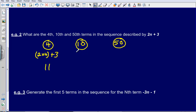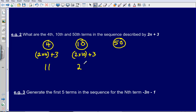To find the 10th number, I do 2 multiplied by 10, then add 3. 2 times 10 is 20, add 3 gives me 23. To find the 50th number, I substitute 50 into 2n plus 3: 2 times 50 is 100, add 3 gives me 103.